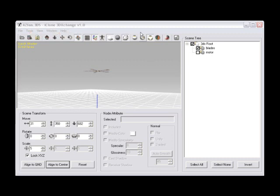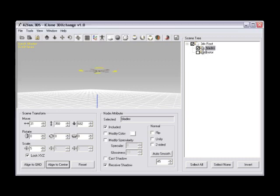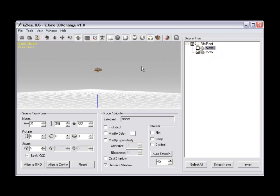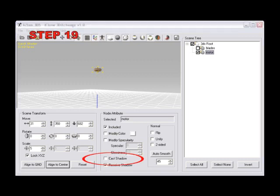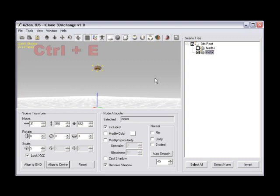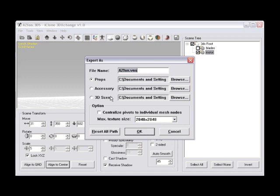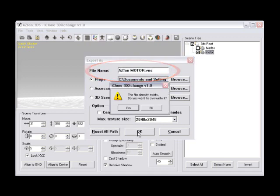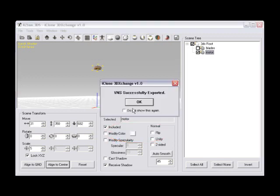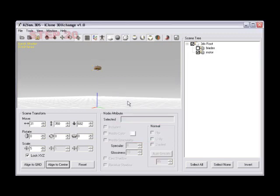Step number eighteen, now turn off the fan blades node, and turn on the motor node to export the rest of the model in the scene tree. Uncheck the blades, and make sure that the motor node is checked on, then again uncheck cast shadow with the motor node selected. Step number nineteen, click ctrl-e once again to export as a prop, then rename your file to azfanmotor to define the new prop, and then again click OK. This will successfully export your prop into your iClone prop custom folder.